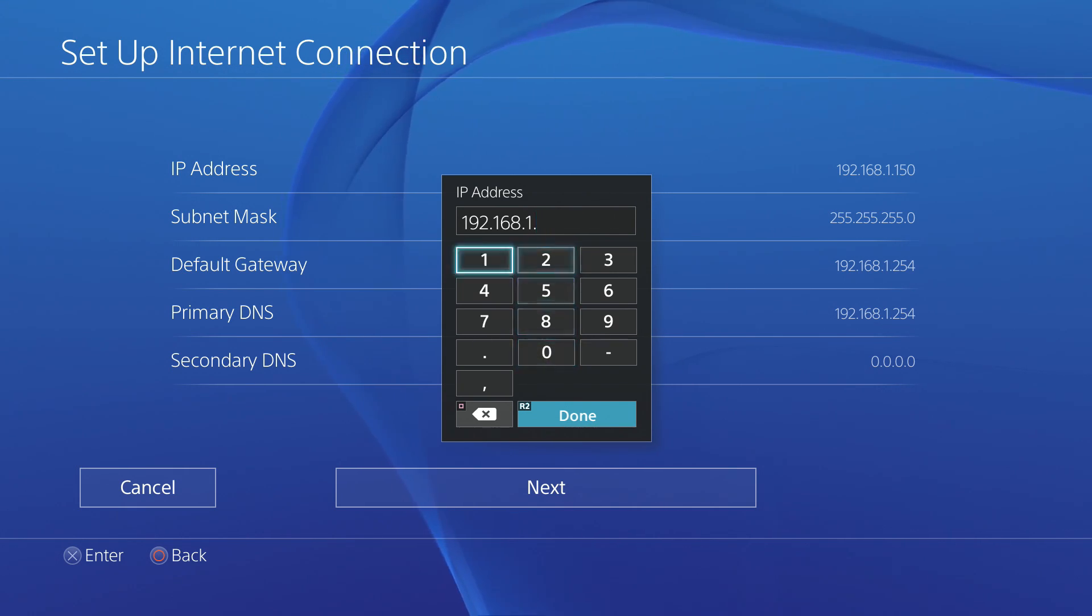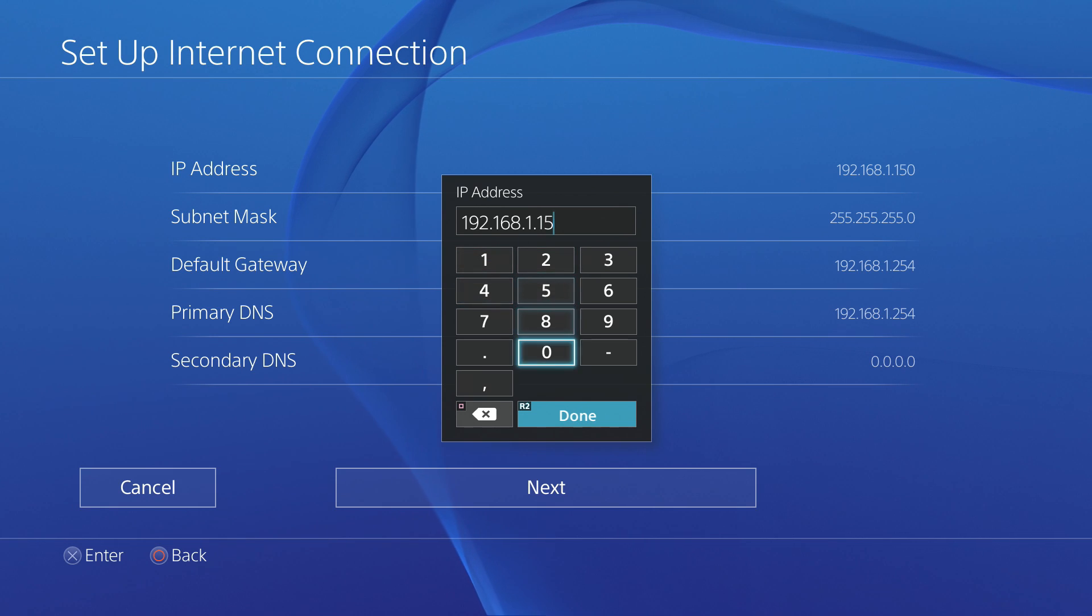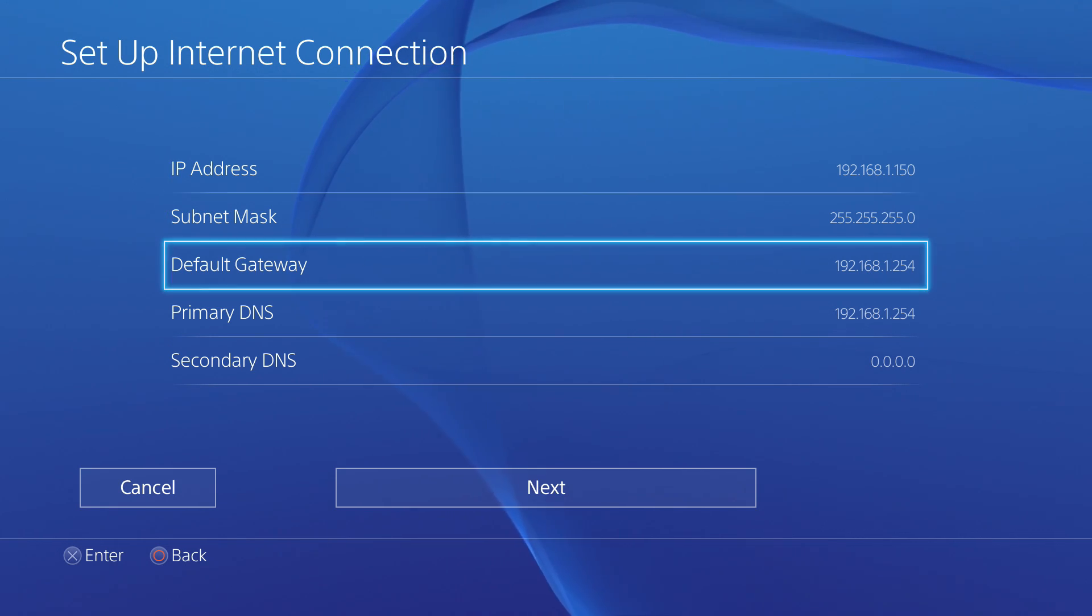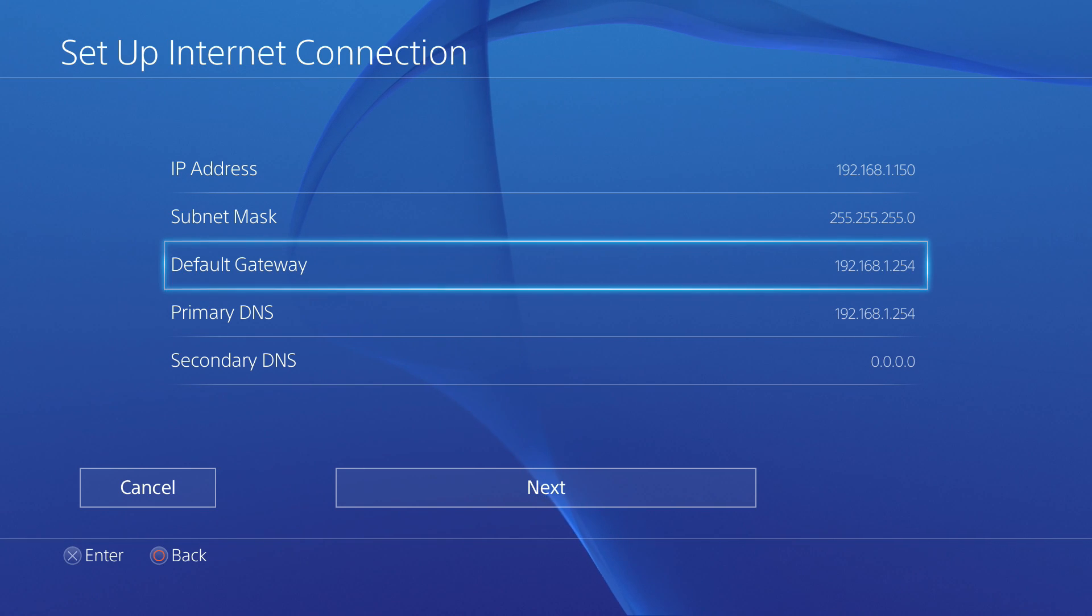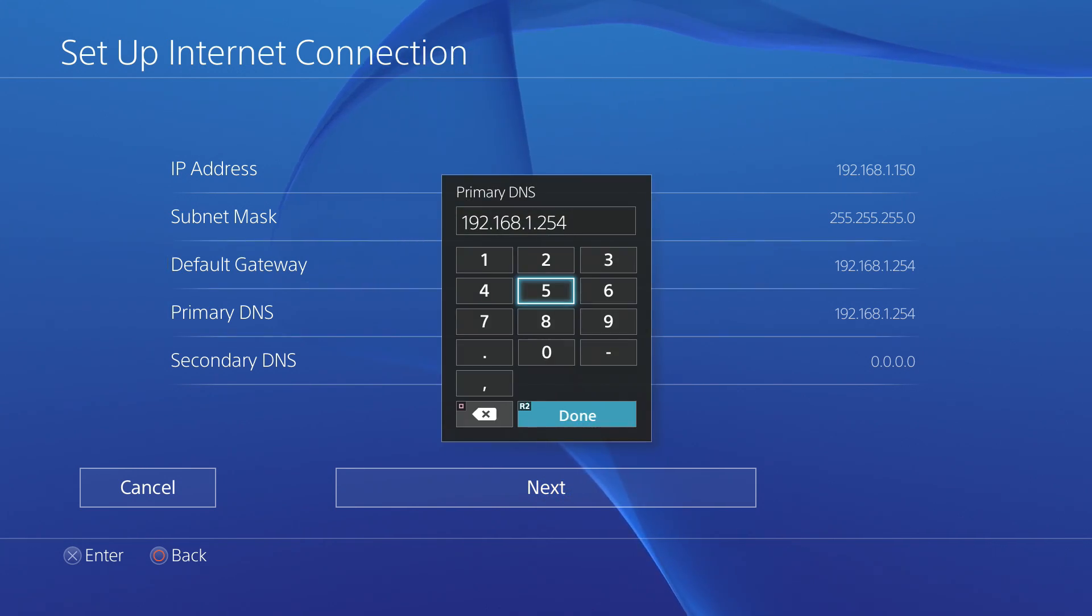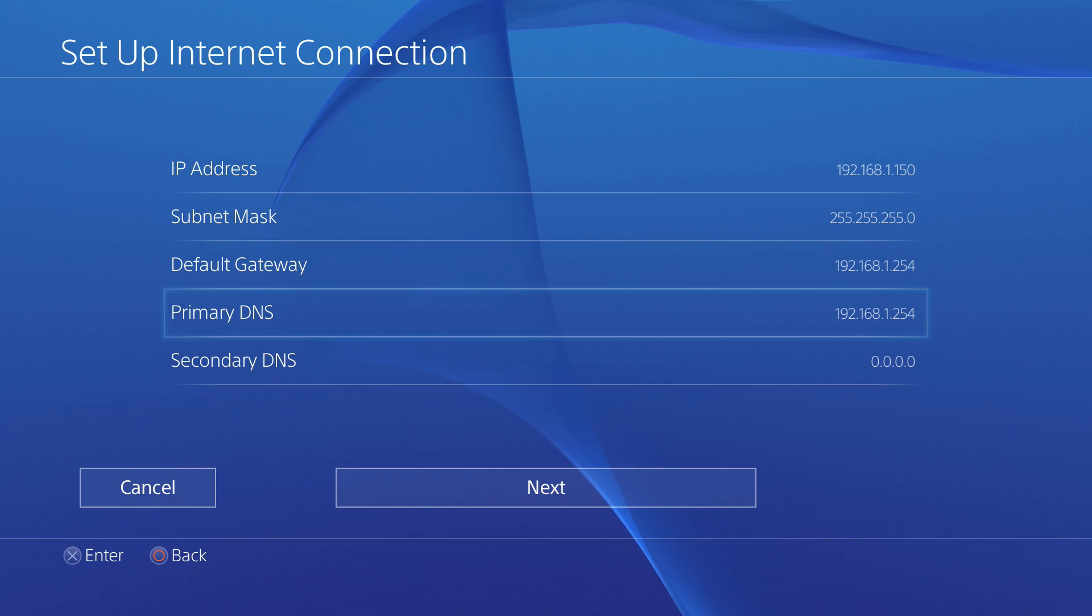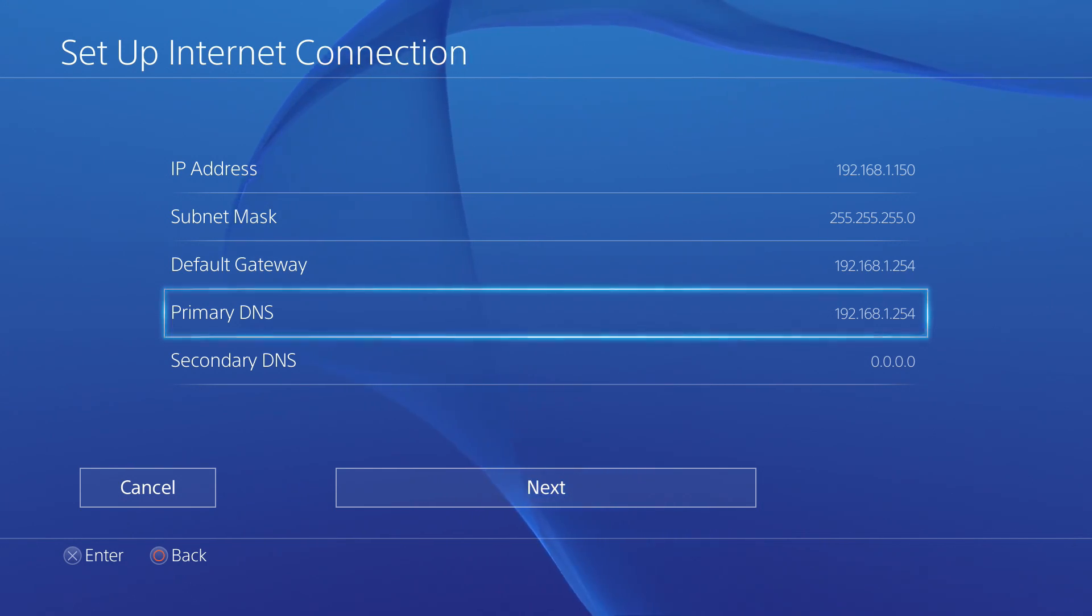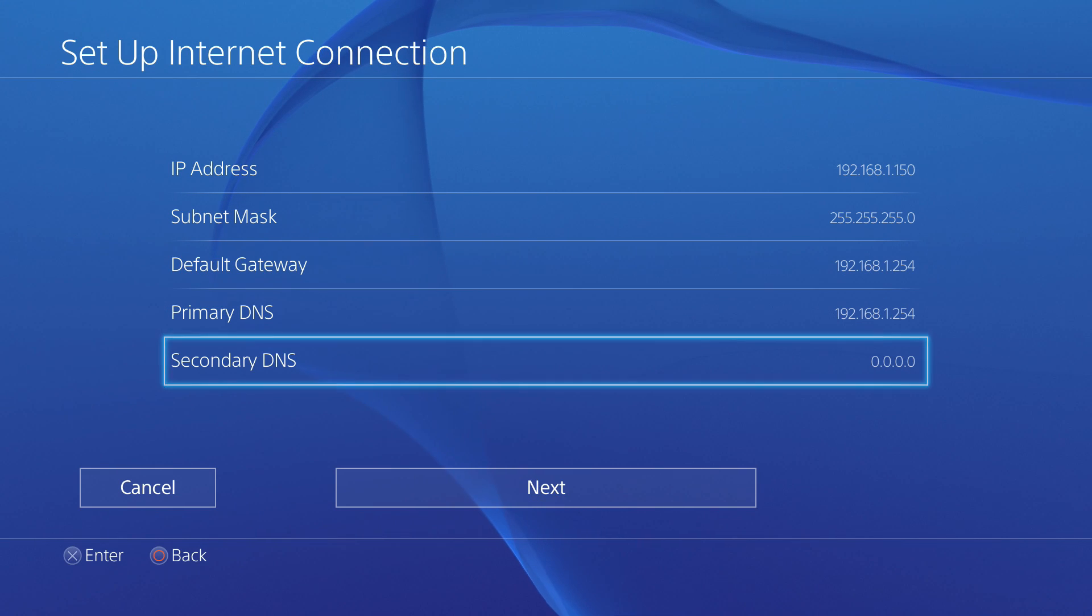Now, for your subnet mask and default gateway, copy them exactly from your computer. For the DNS servers, enter your first two DNS servers respectively. And if you only had one DNS server, however, enter that as your primary DNS server and delete the secondary DNS server so it just shows up as zeros.